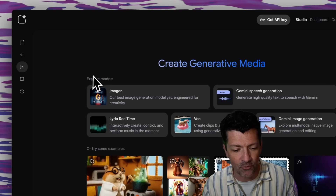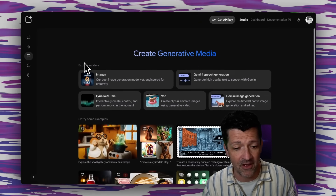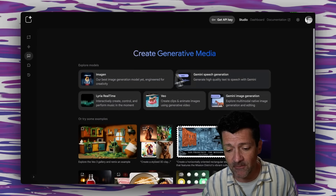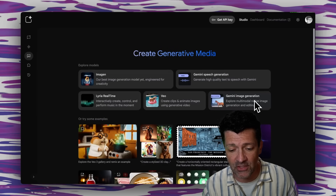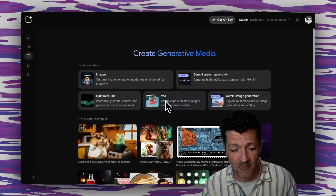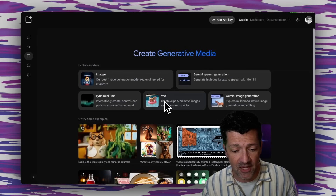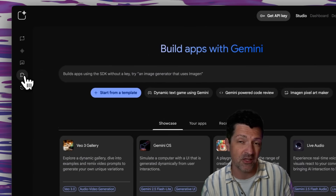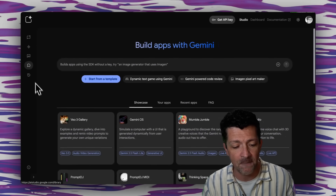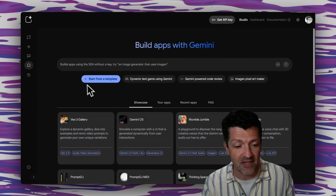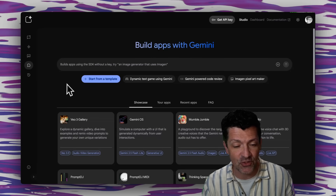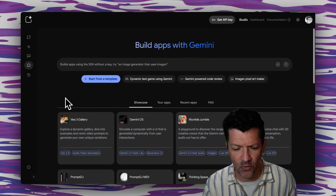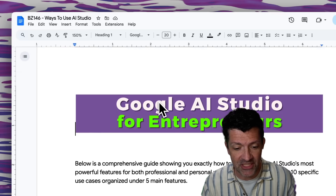Generating media right here inside of Google AI Studio — you've got Imagine, you've got their other image generation tools, even some VO stuff here. And then getting into this build section, which we're going to talk about towards the end of the video. These are ways that people are building stuff inside of AI Studio and connecting it with the world in all kinds of different ways.